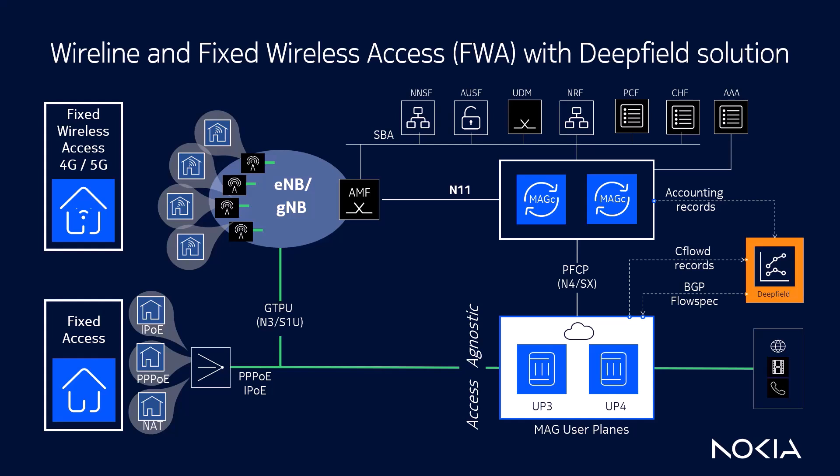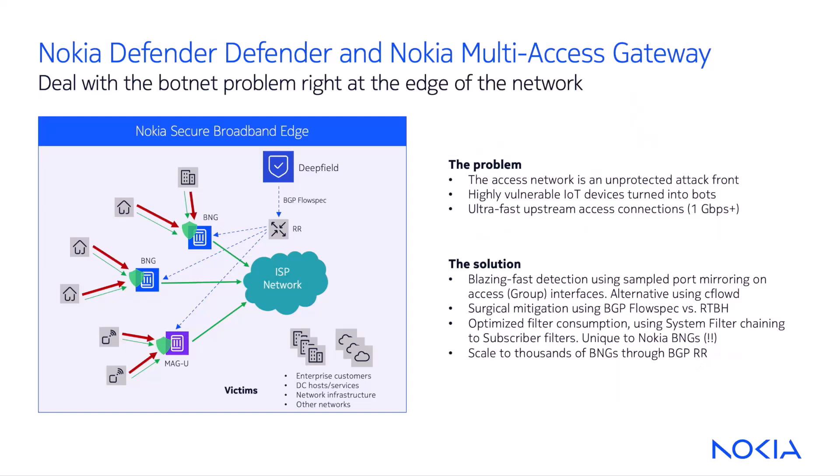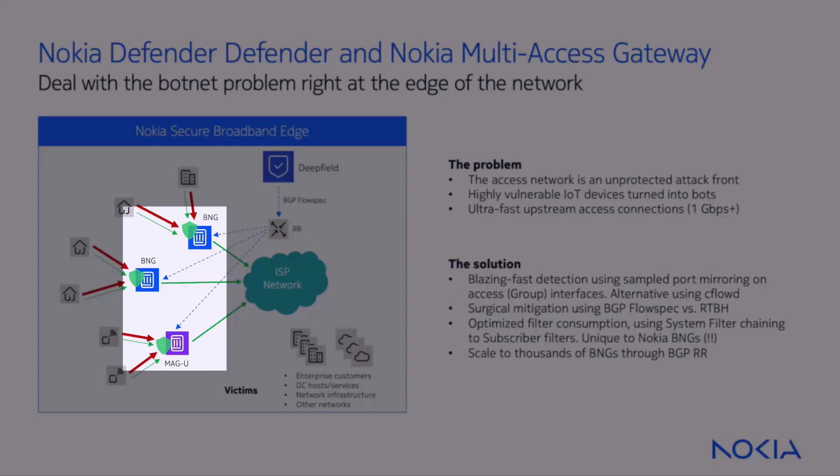Okay, it's time to focus on the DeepField solution as part of this demo. We'll combine Nokia DeepField Defender with the filtering capabilities provided by the Nokia Multi-Access Gateway solution to secure the broadband edge of our network.